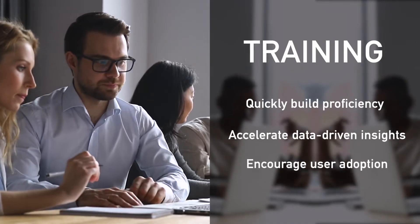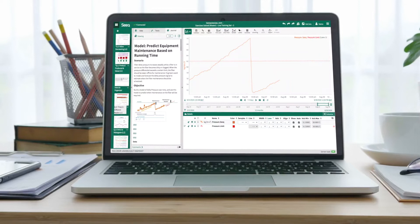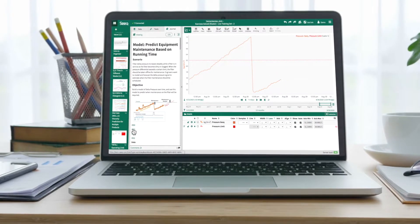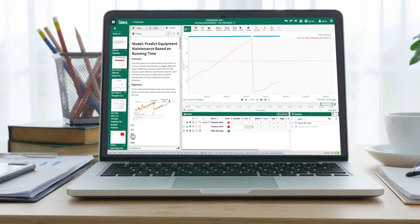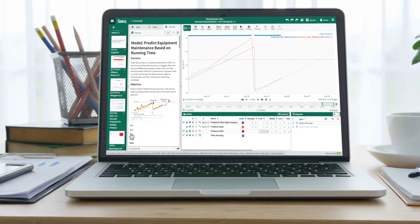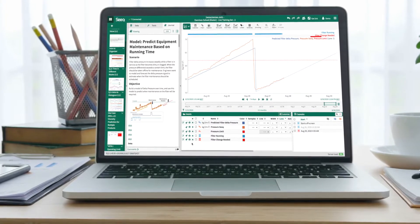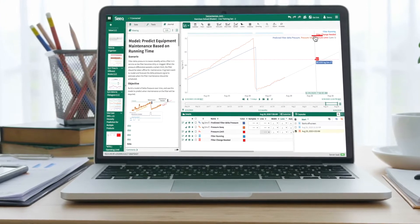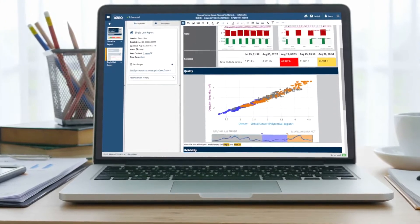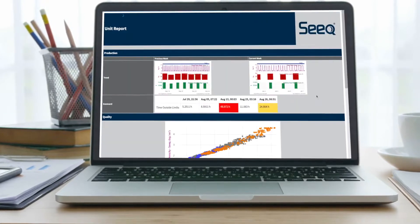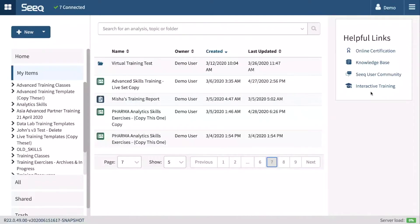Training will help your team quickly build proficiency, accelerate data-driven insights, and encourage user adoption. Our unique hands-on exercises use real data and industry-relevant scenarios to teach universal techniques that users can apply right away to monitor, investigate, and optimize your processes. Training also includes analytics and knowledge capture workflows that encourage continuous improvement throughout your organization.